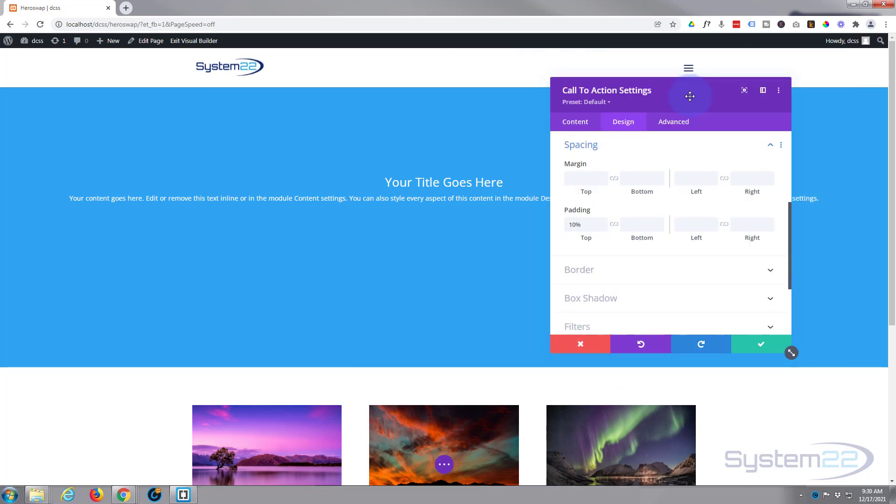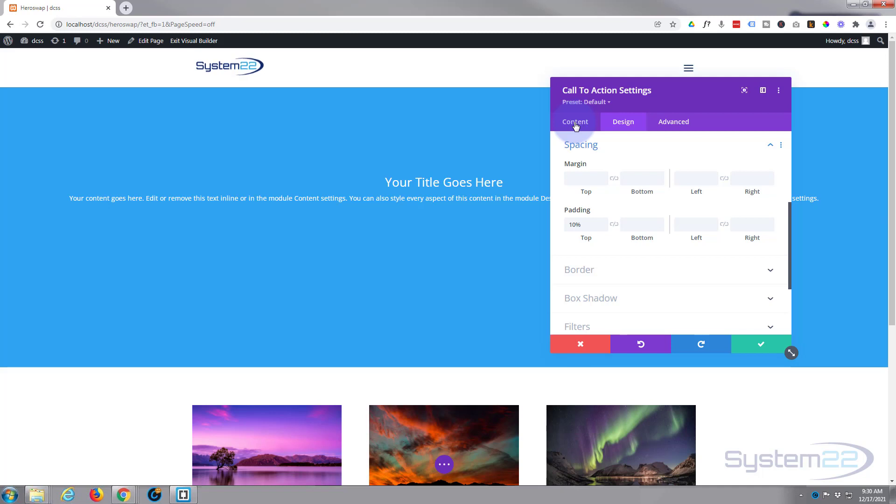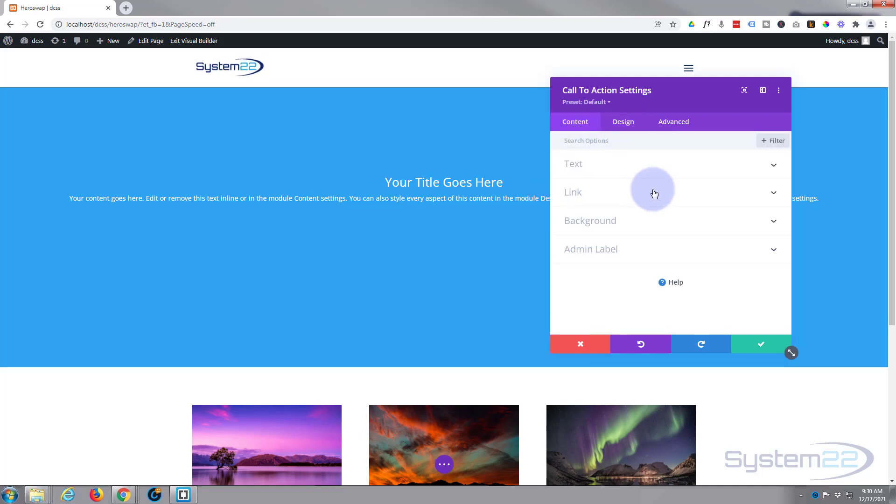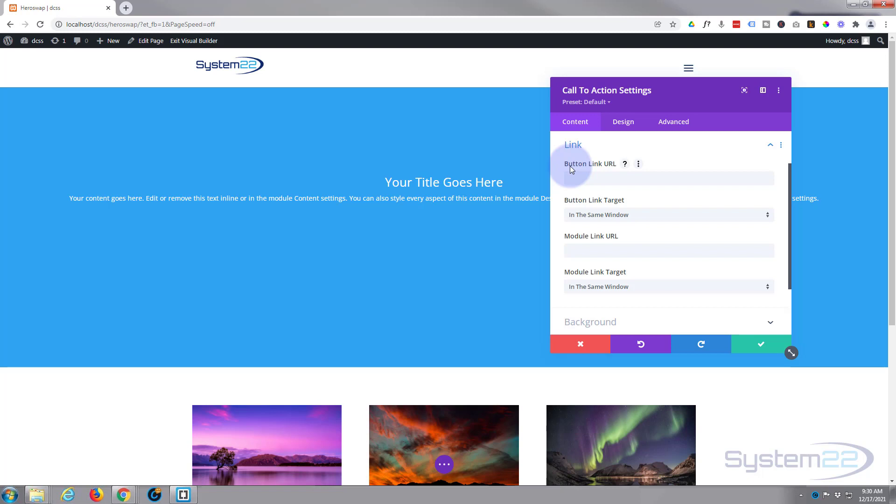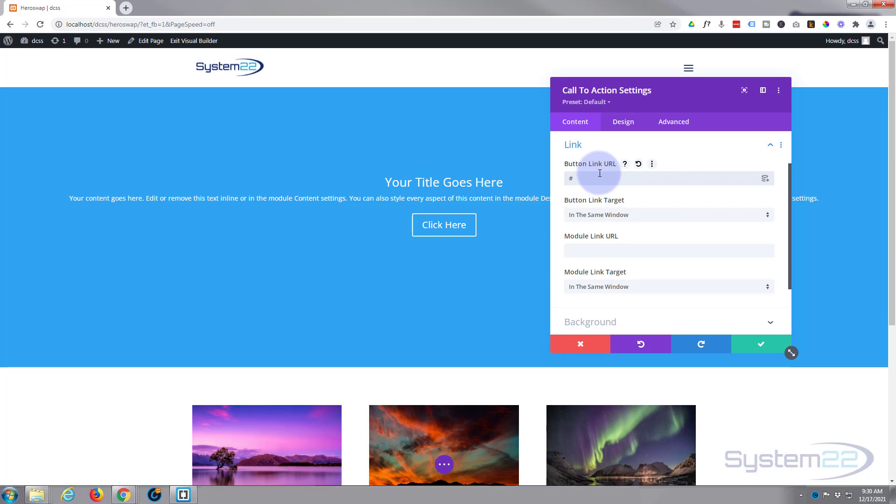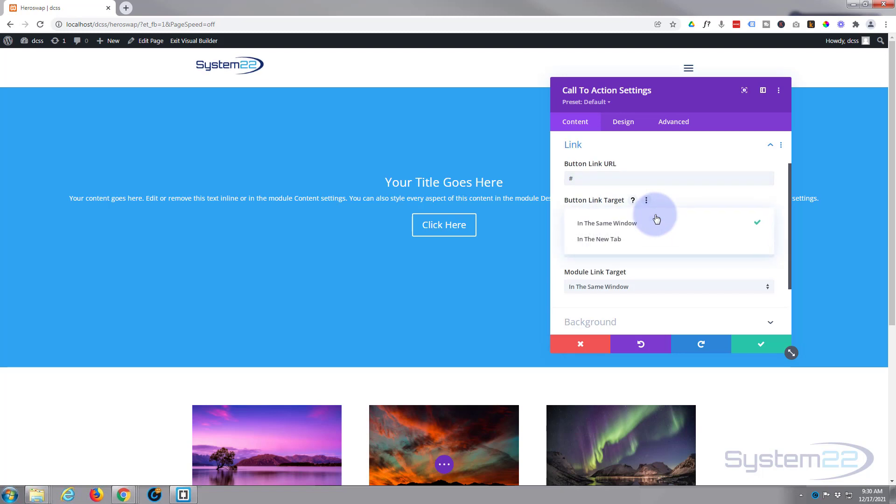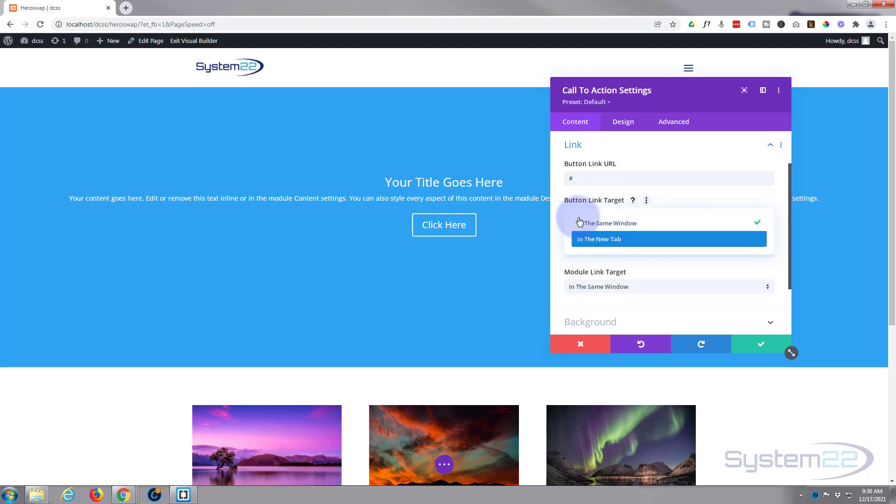You may have noticed there's no button there. This is a call to action module and a button won't show up until you put a link in there. So let's go over the Content tab. Here's the link. This is where you put the link in for button. I'm just going to put a hashtag. As soon as I put that in there, the button shows up. Always best practice: if you're linking to your own site, leave it in the same window. If you're linking to somebody else's site, open it in a new tab so your site stays open.